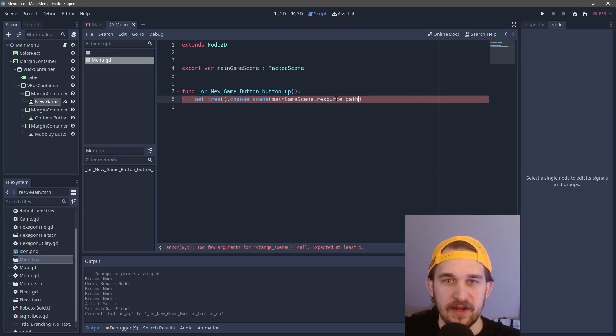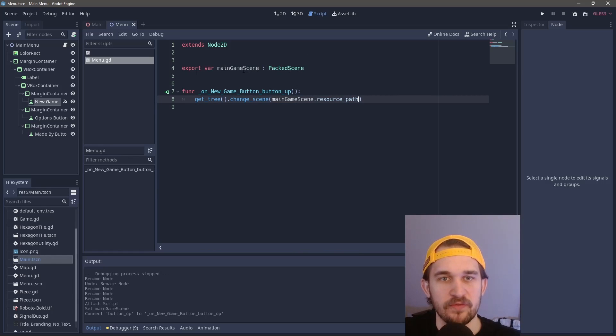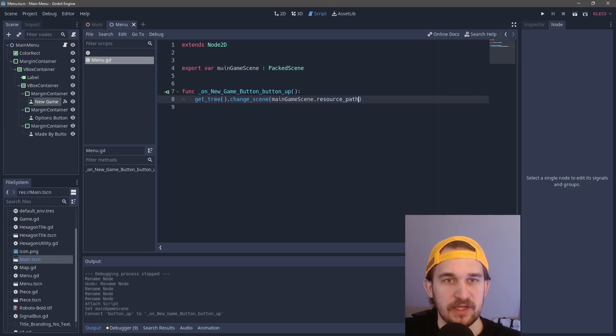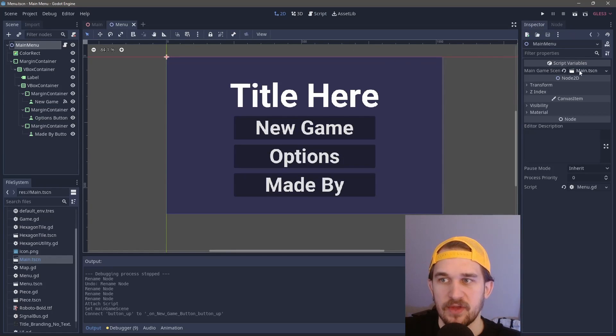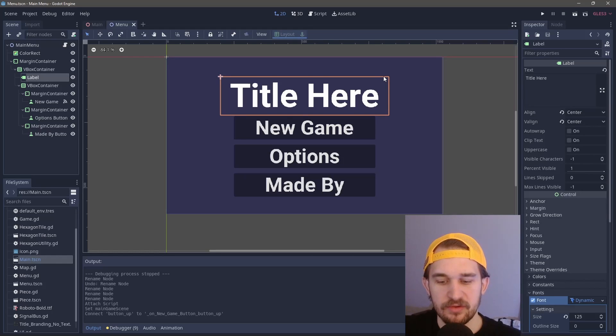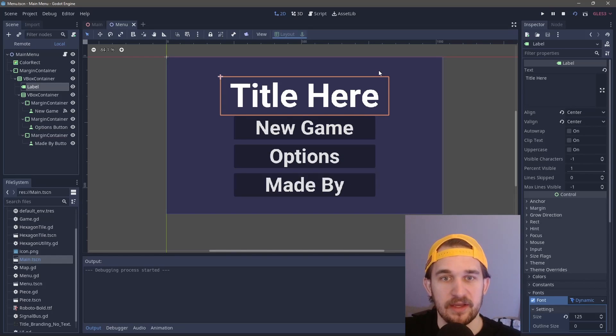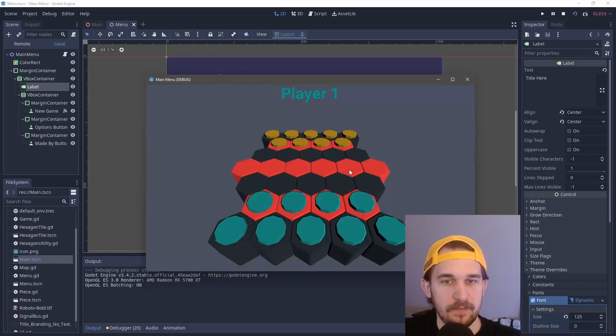All we need to do is call get_tree().change_scene(). Then we are going to use the main scene here in this packed scene, you can call resource_path. That is going to get out the path for free without having to hard code any value. So if you ever move this scene around, you just have to make sure that this export variable is set so it knows what scene to move to. Now when we run it, clicking F6 and we come down here and click on new game, it will create the new game for us.